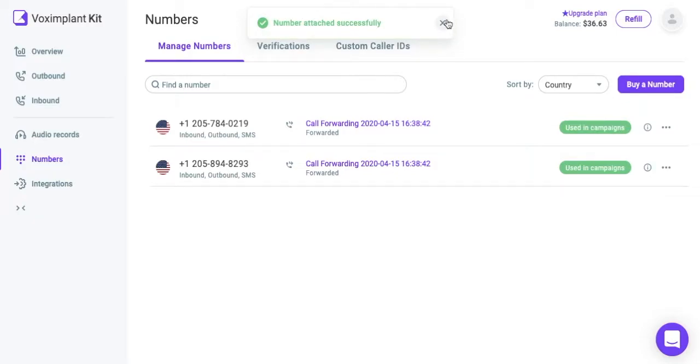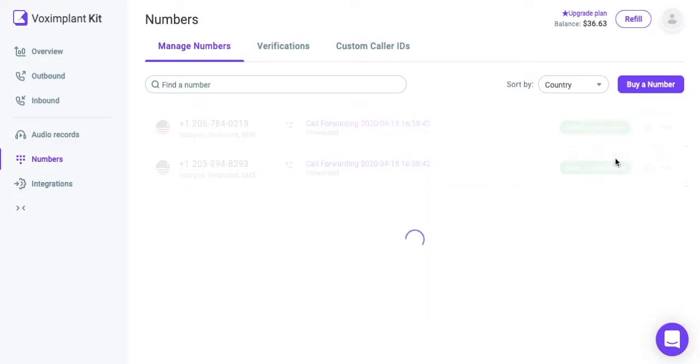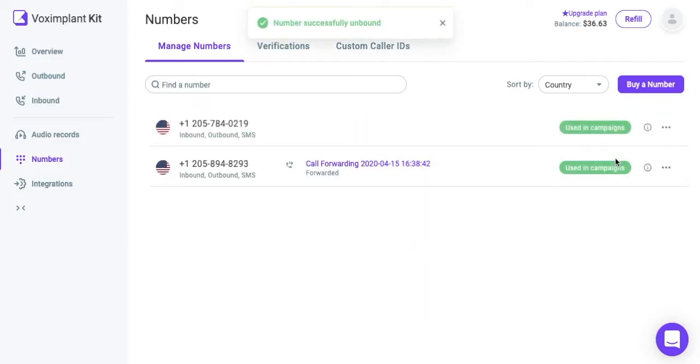To test the scenario, call one of the phone numbers you added. If you need to delete an existing scenario, first remove the phone numbers in the Scenario Editor or in the Numbers section. After that, you can delete the scenario.